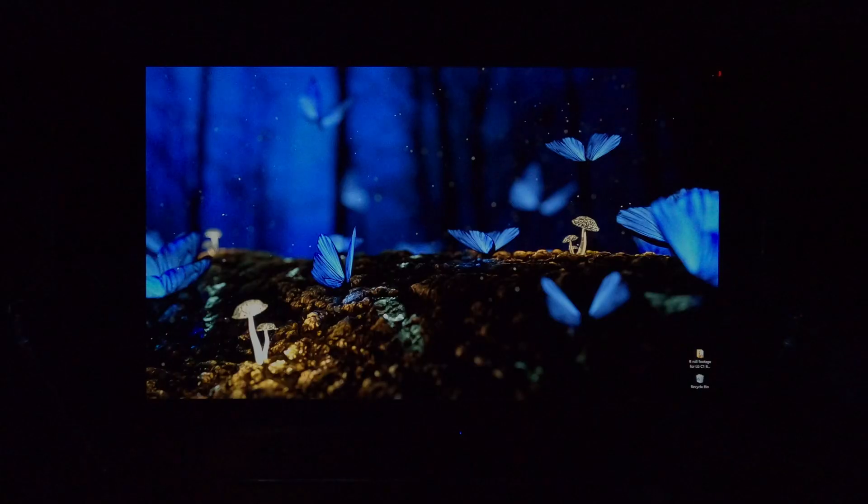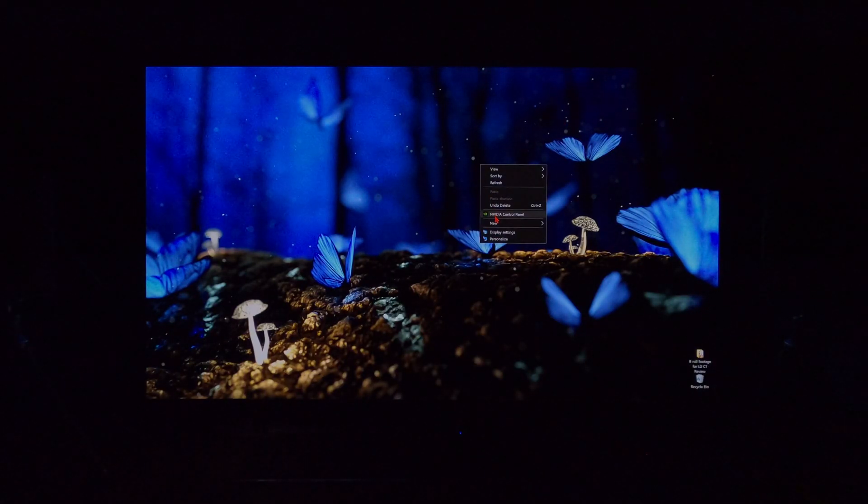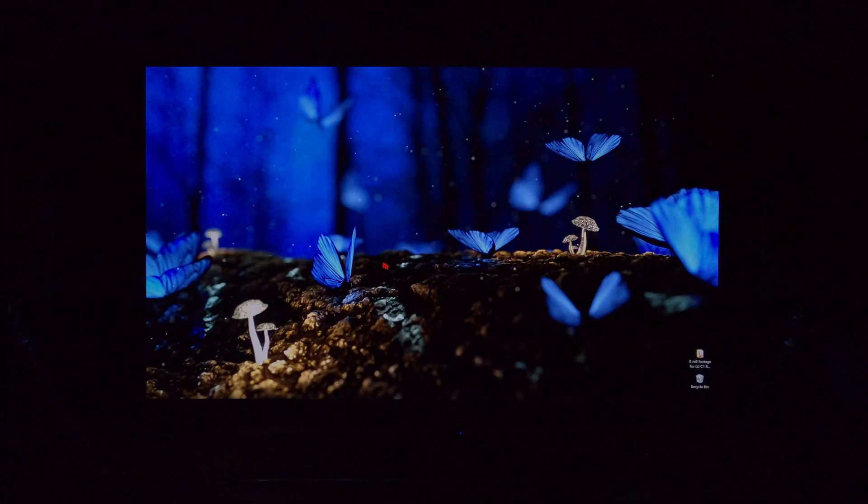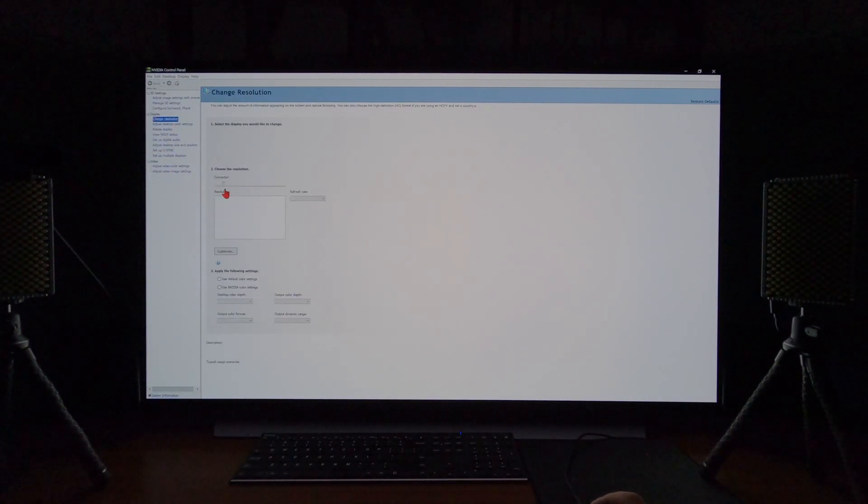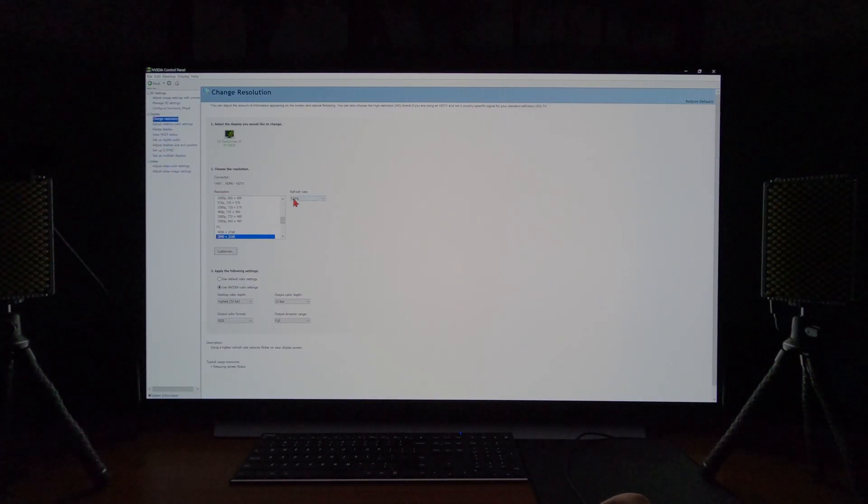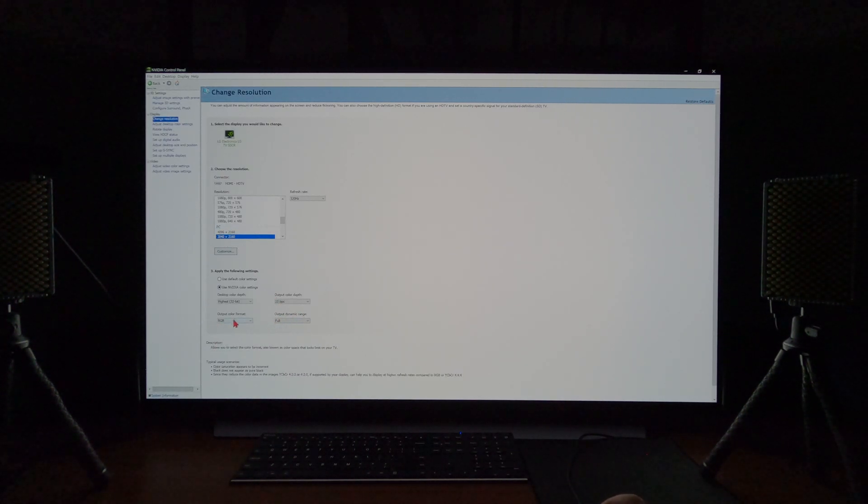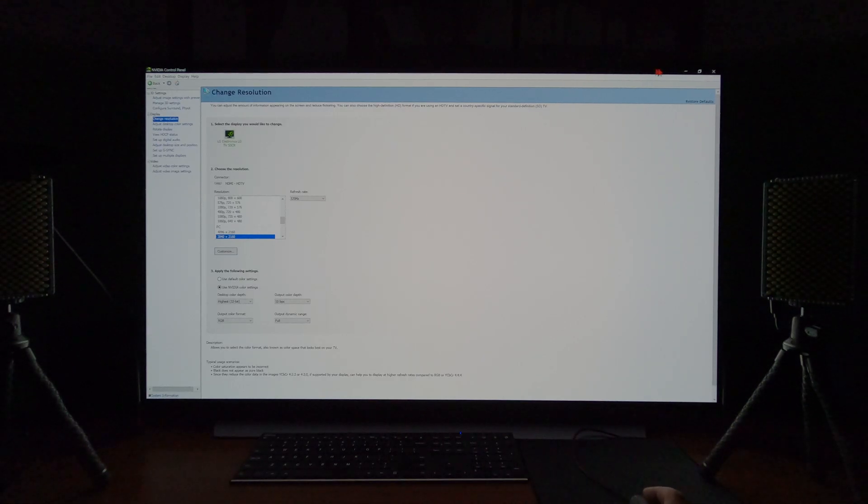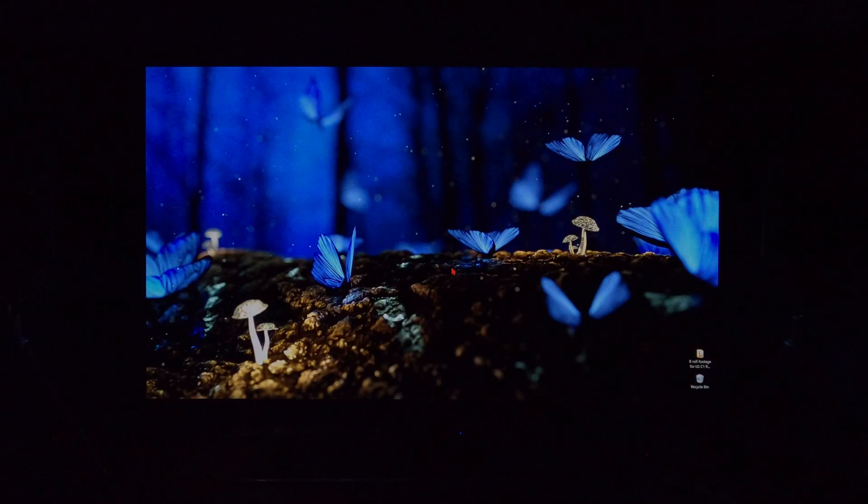Keep in mind, we are in PC mode. If you, again, bring up the NVIDIA control panel, really quick, change resolution, you'll see 120 hertz, 4K, full output dynamic range, RGB, okay? RGB, that's 4, 4, 4.